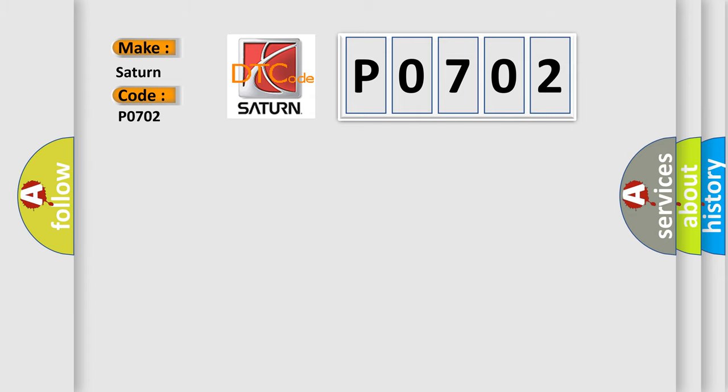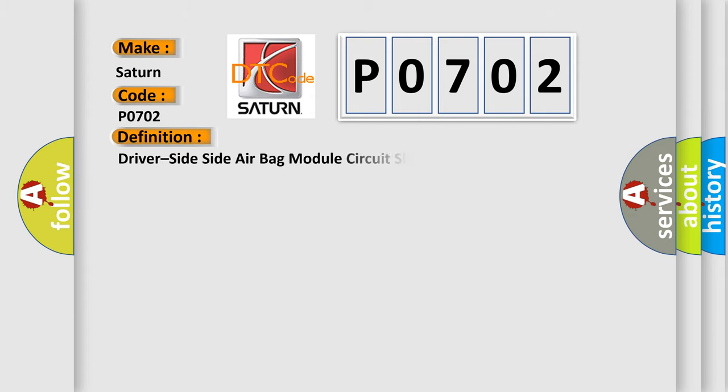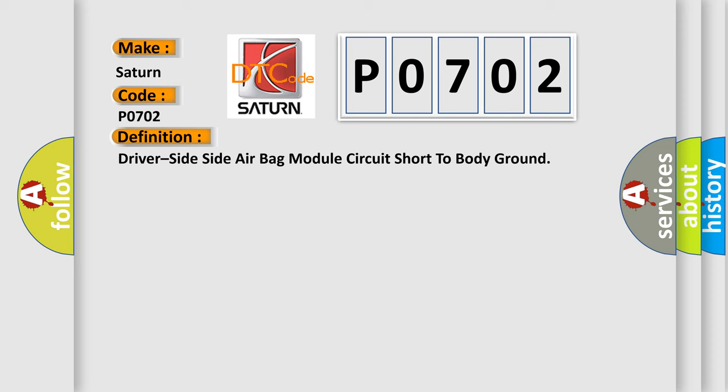The basic definition is: Driver side-side airbag module circuit short to body ground. And now this is a short description of this DTC code.